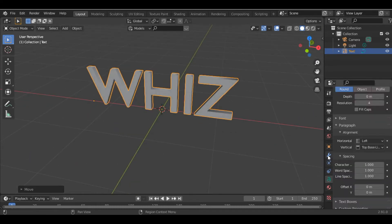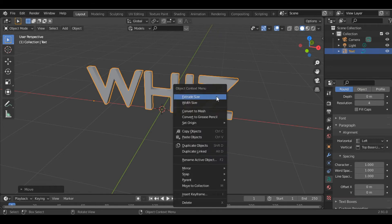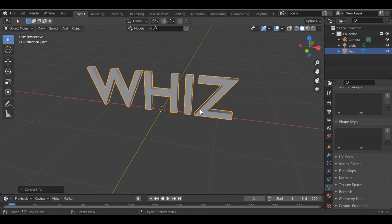The next thing we do is convert this text into mesh. To do this, right-click on the text and convert it to mesh.